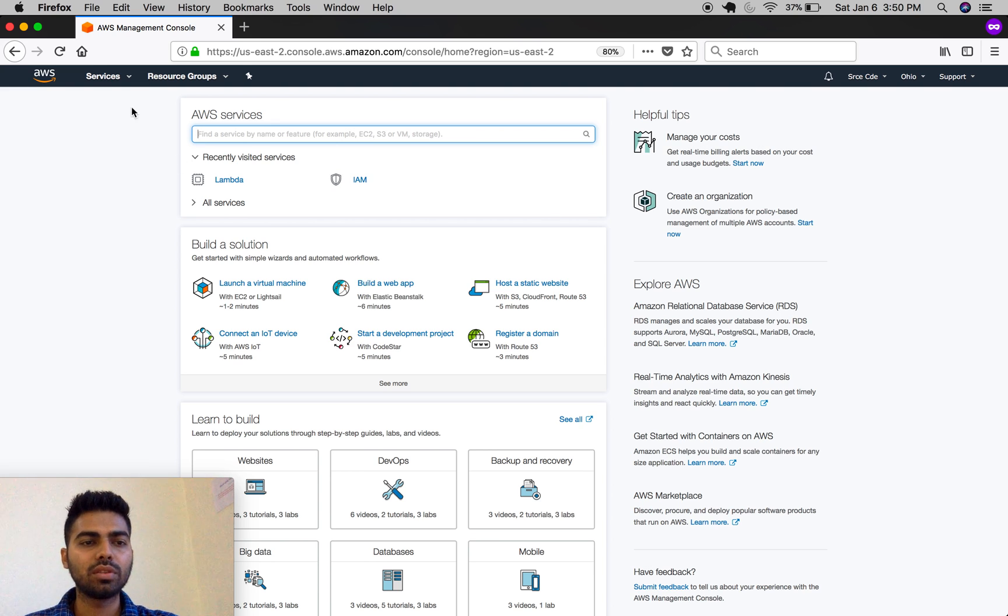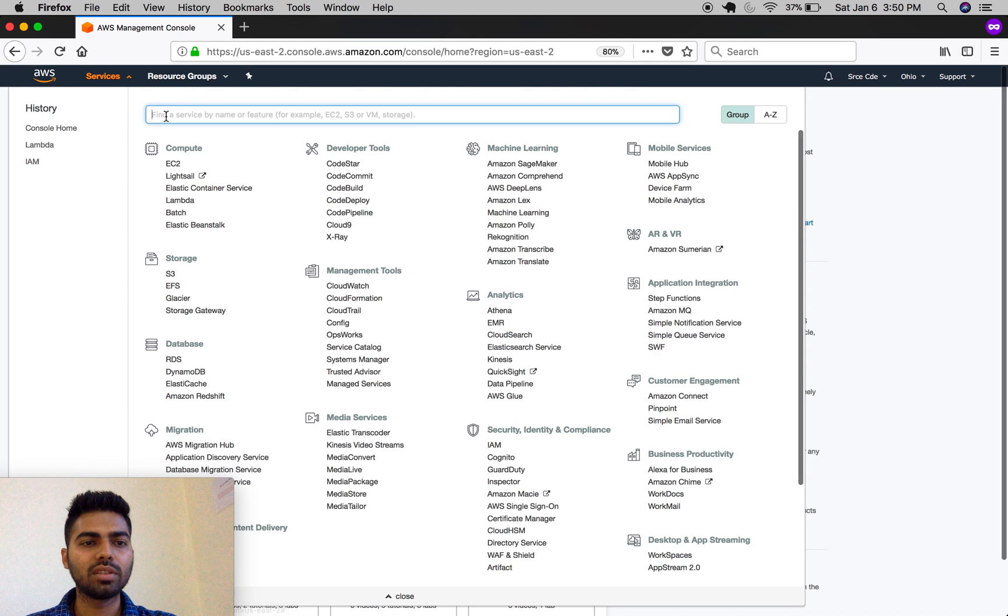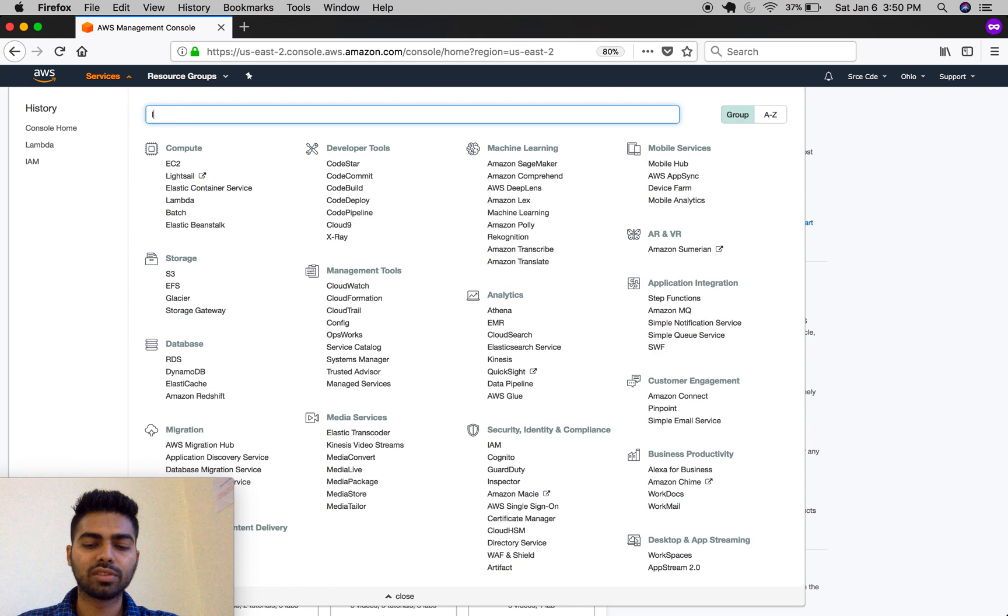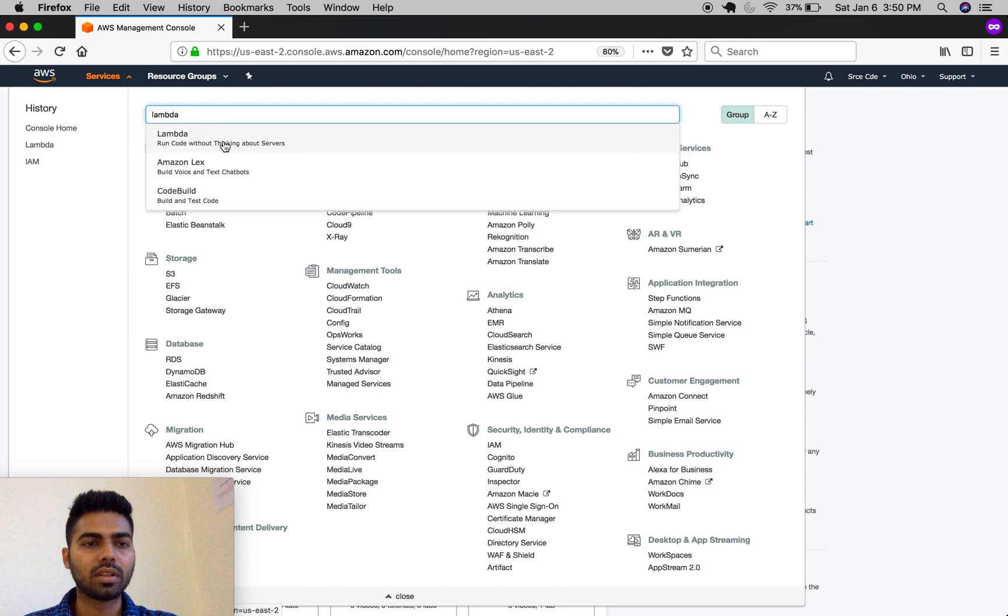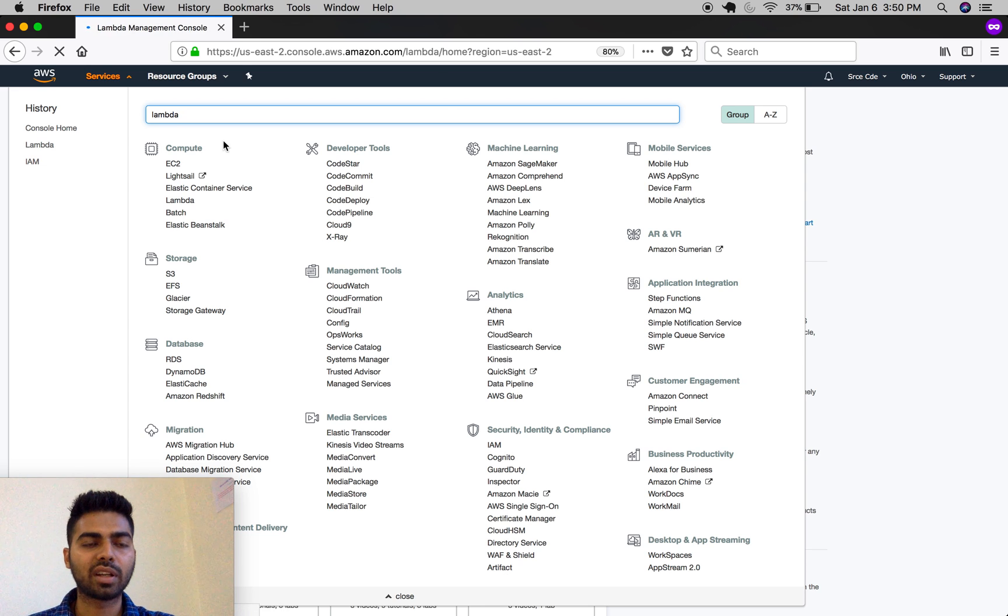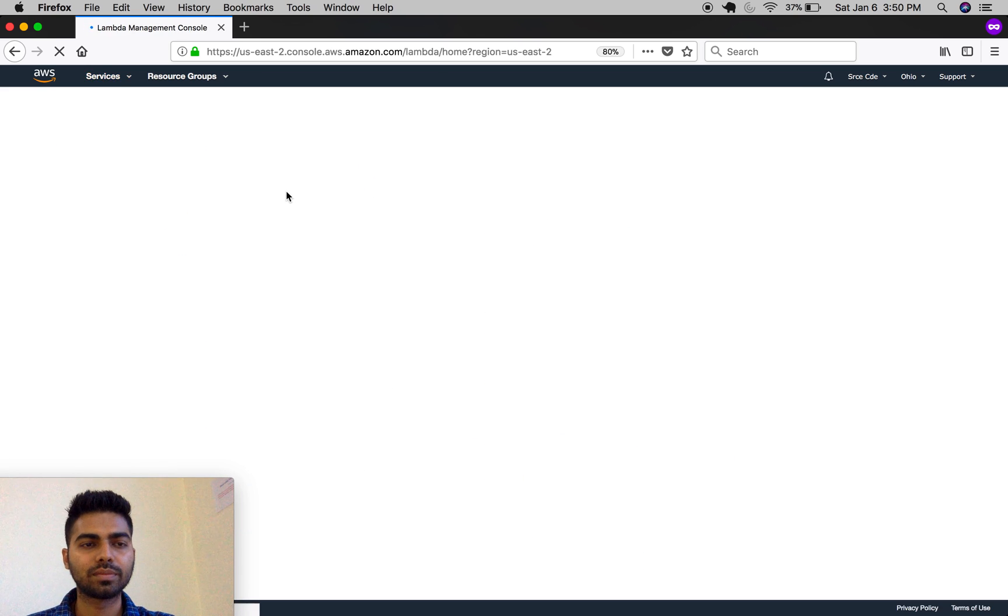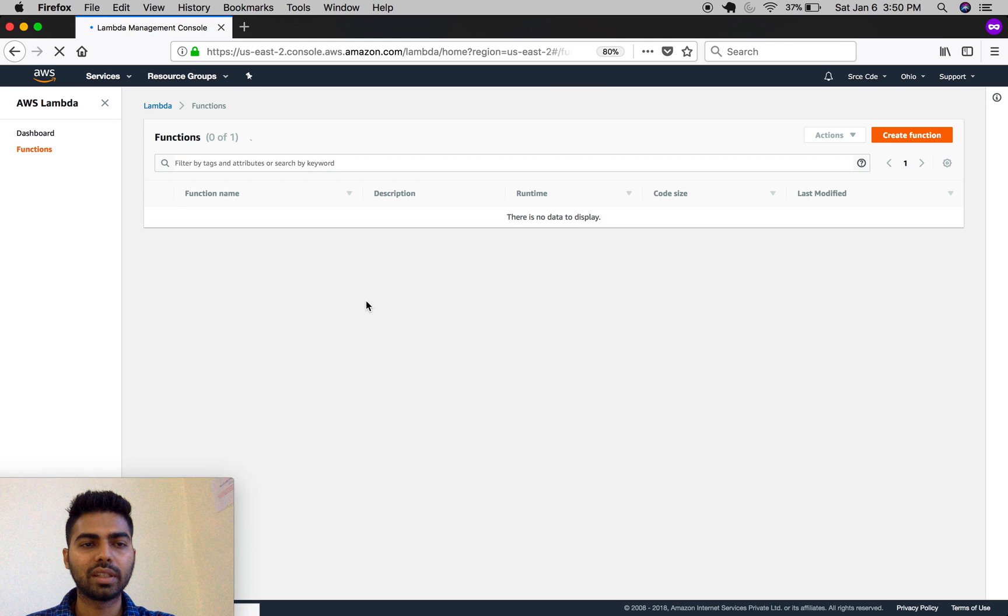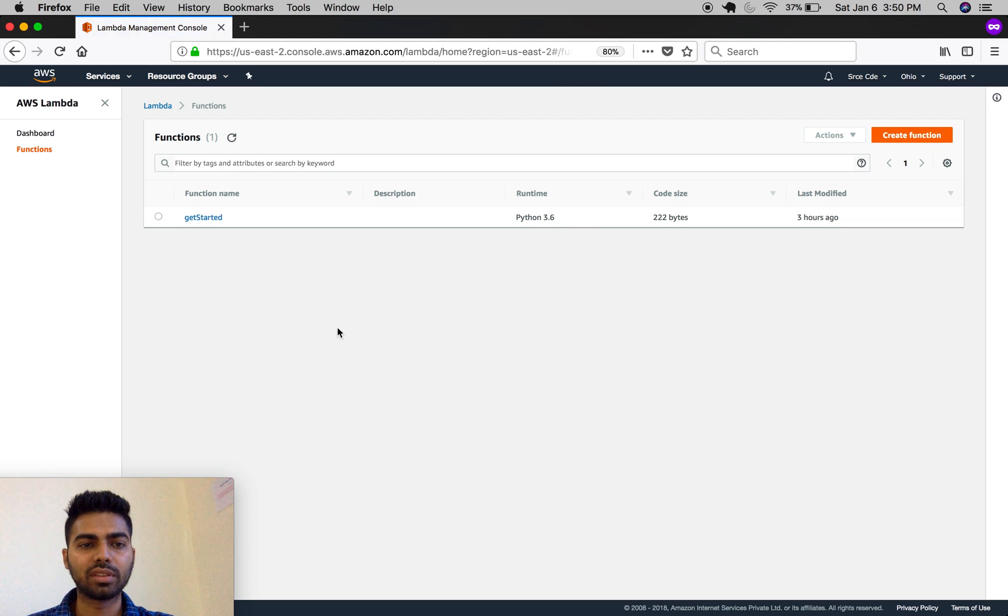Once you log in, navigate to services and search for Lambda. Click on Lambda. This will open the Lambda management console where you can see all existing Lambda functions listed here.